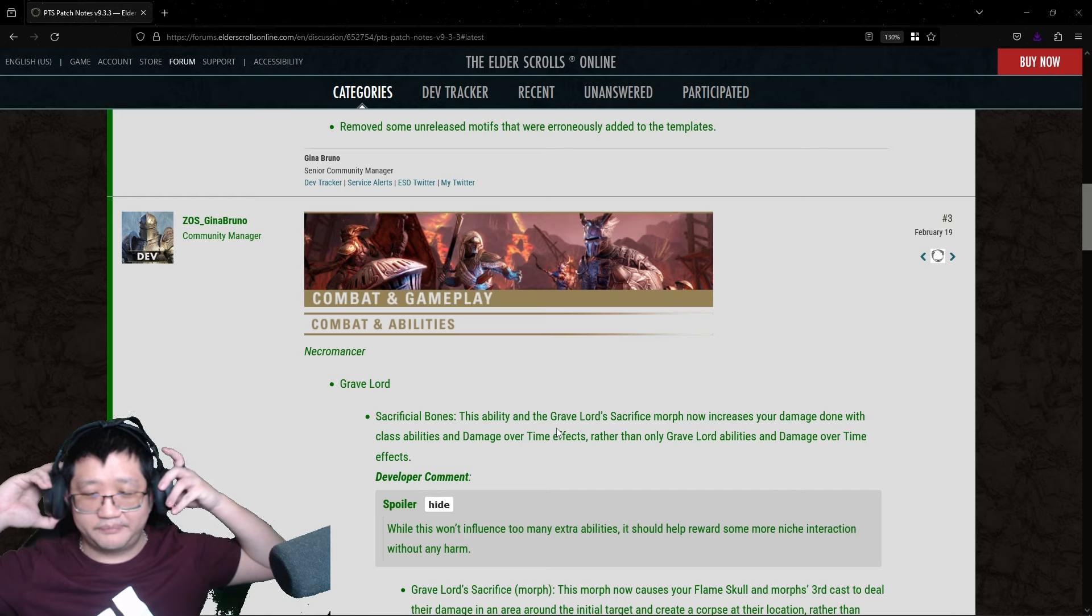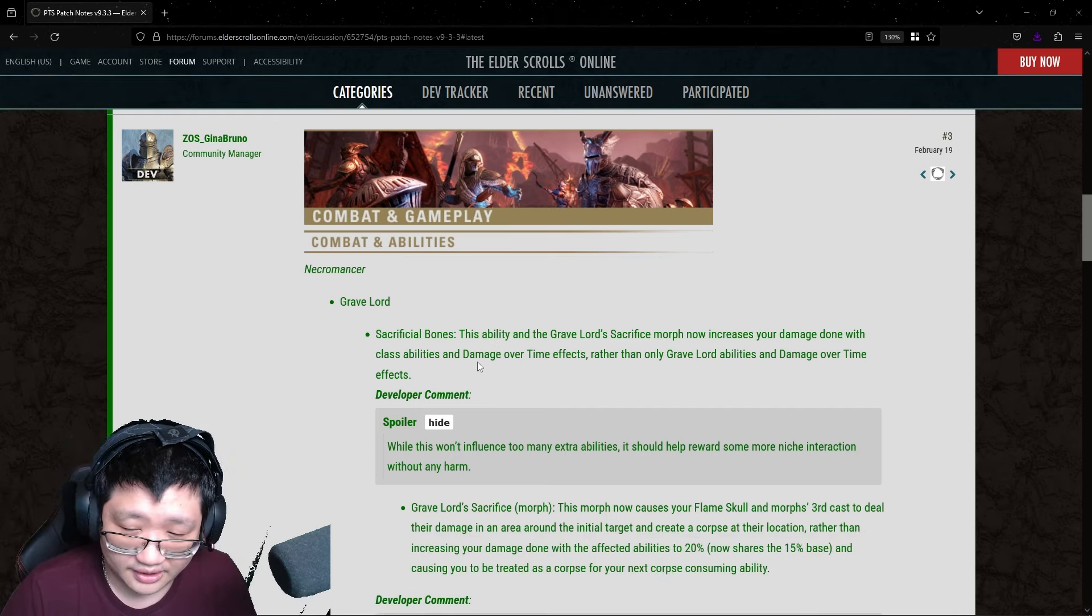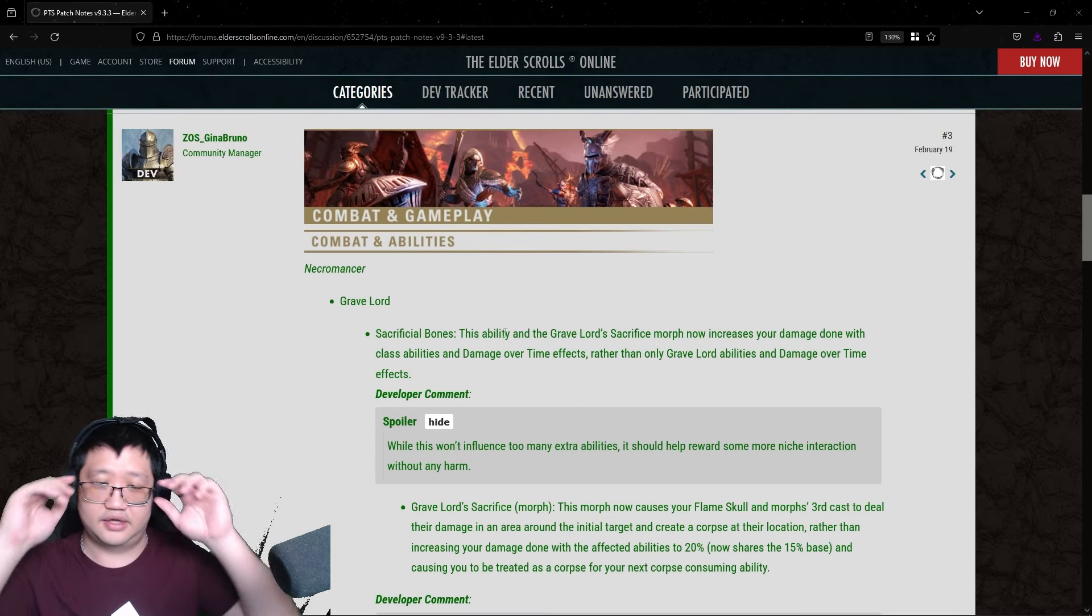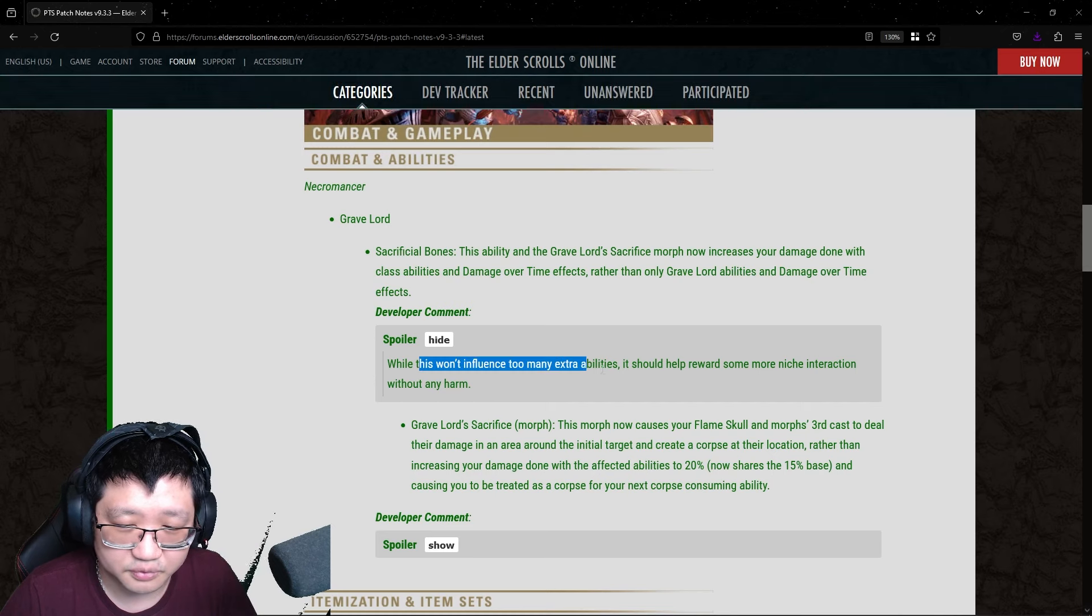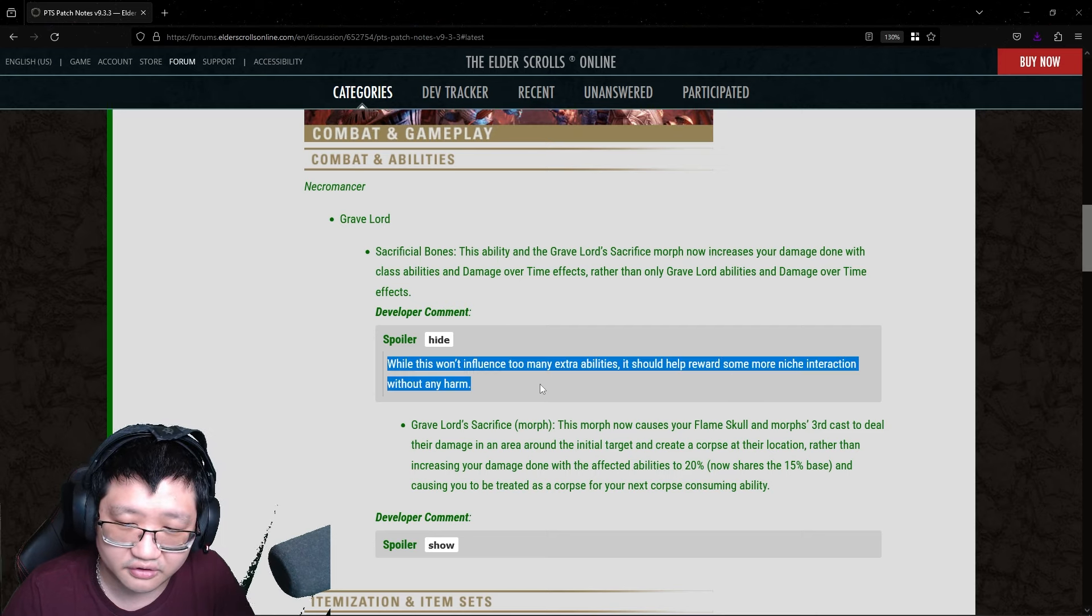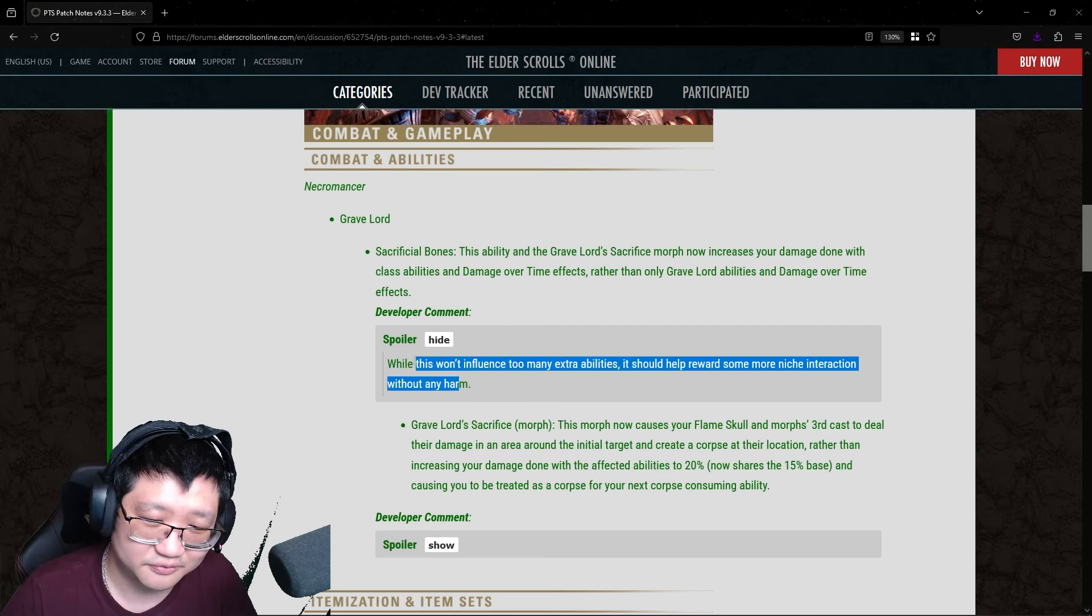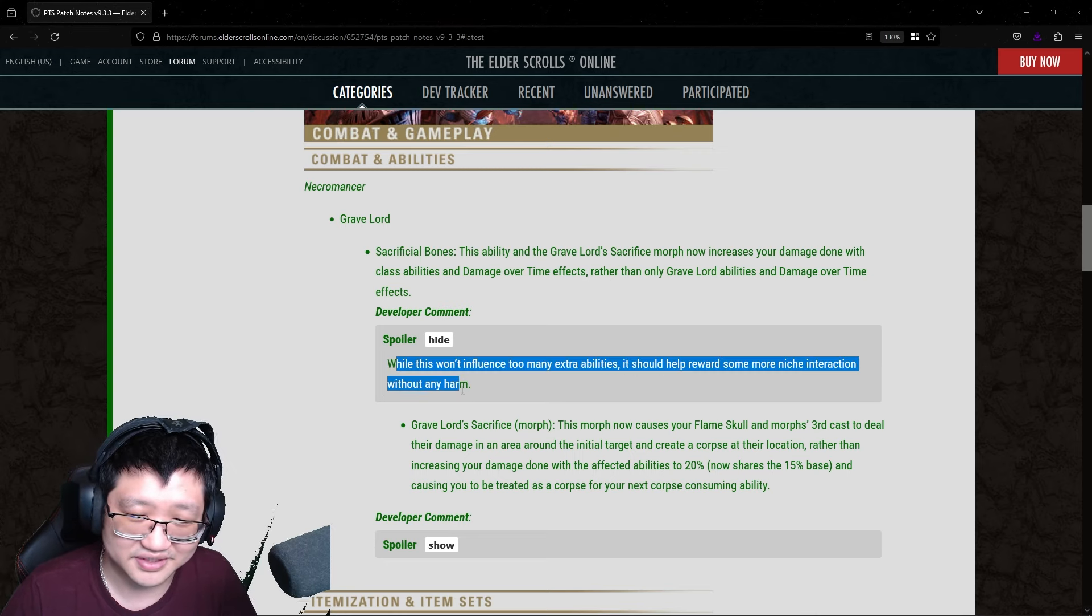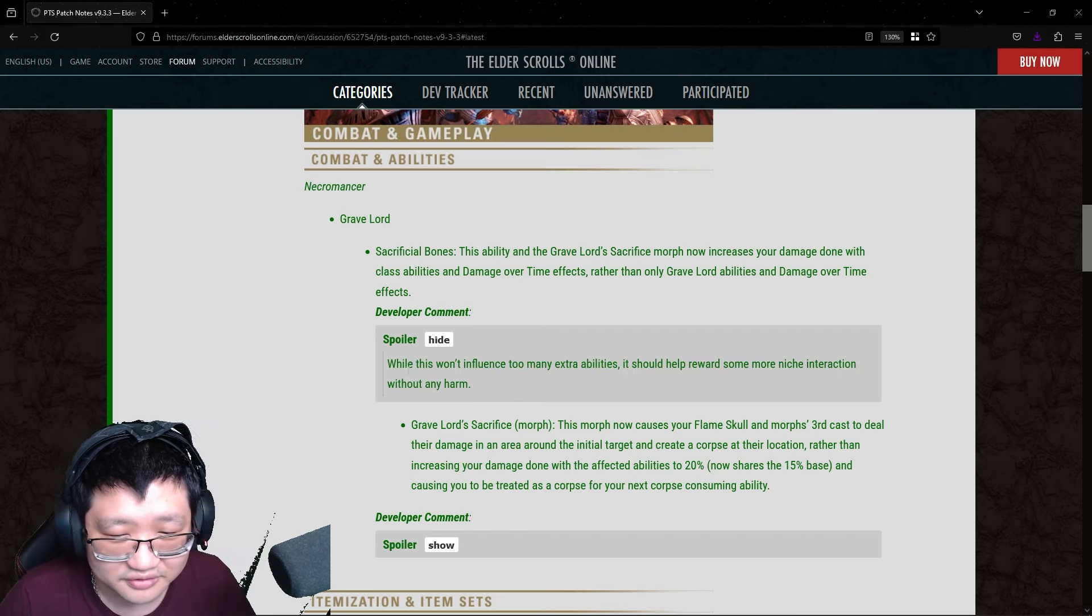I would maybe like to see, potentially, maybe direct damage instead of just class abilities or something like that. Again, minuscule buff, and I'm kind of curious as to why. While this won't influence too many extra abilities, it should help reward some niche interaction without any harm. Yeah, I mean, it just means we did this because we didn't really think this was going to result in any imbalance or OP-ness of the Necromancer.